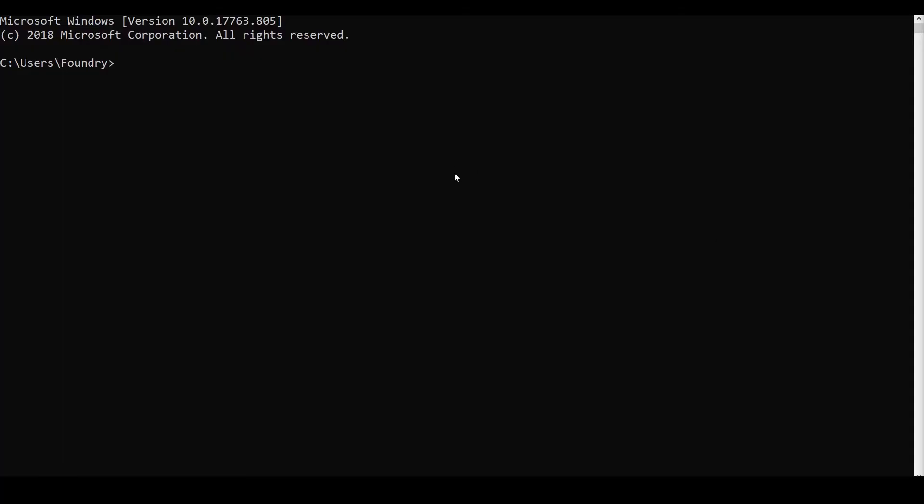Open a terminal or command prompt depending on whether you're using Windows or Linux. In this case I'm using Windows. Navigate to where your Katana executable is located.